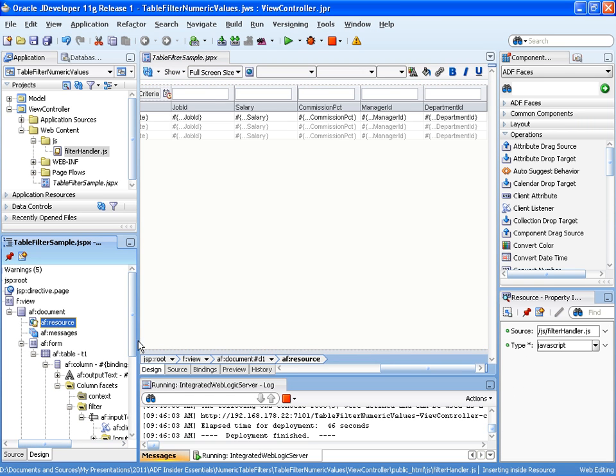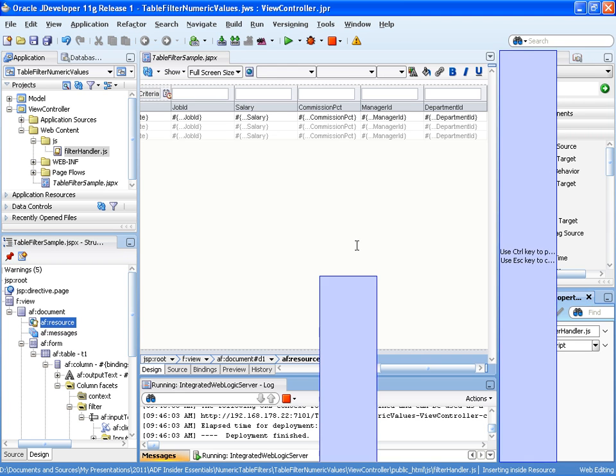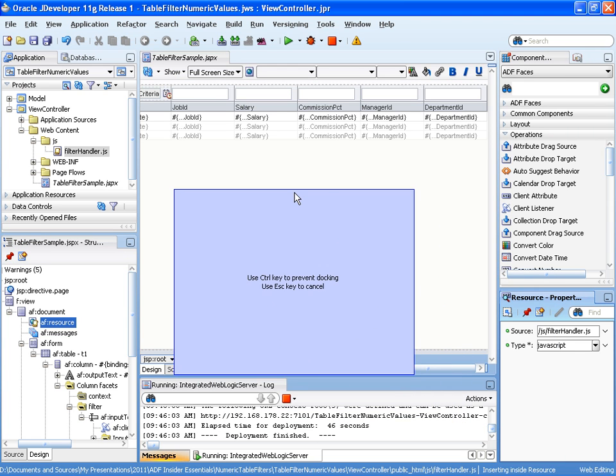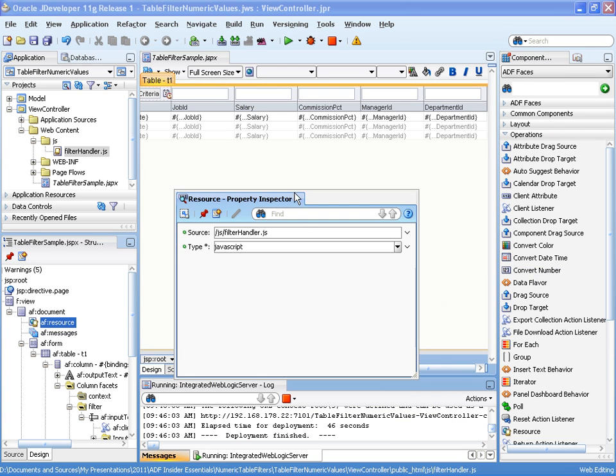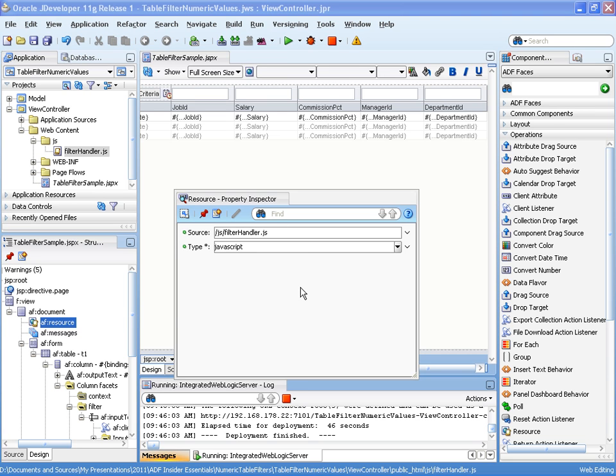This AF resource tag, as we see in the property palette, points to the JavaScript file containing my function. When I run the application, the table filter will, for every key that is pressed, call the JavaScript function.